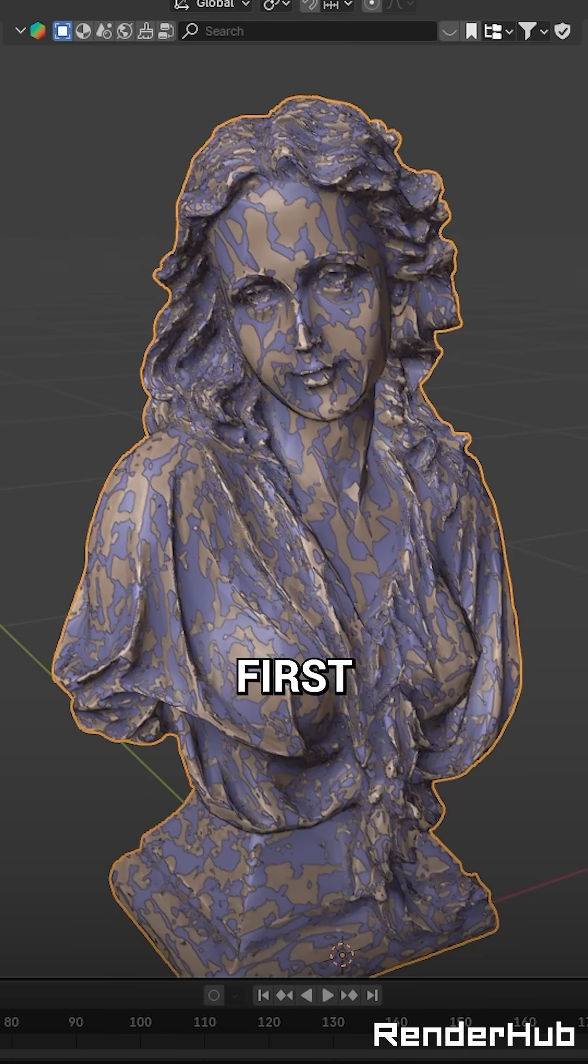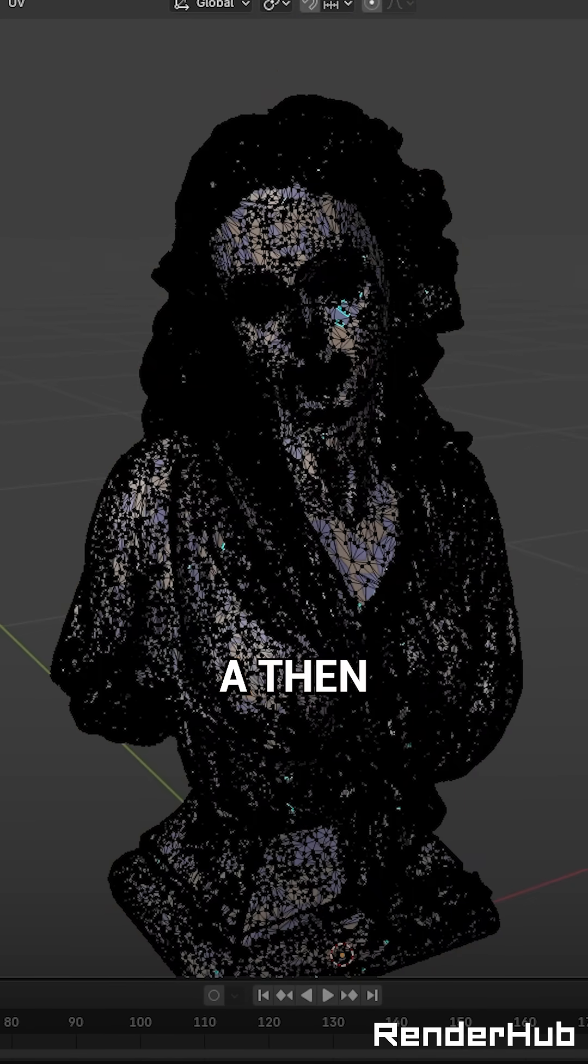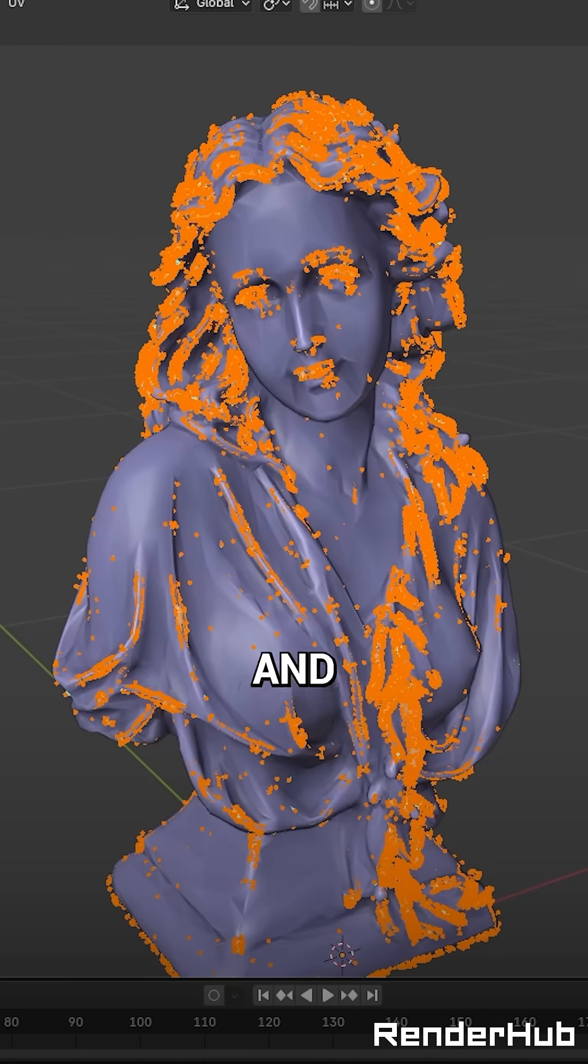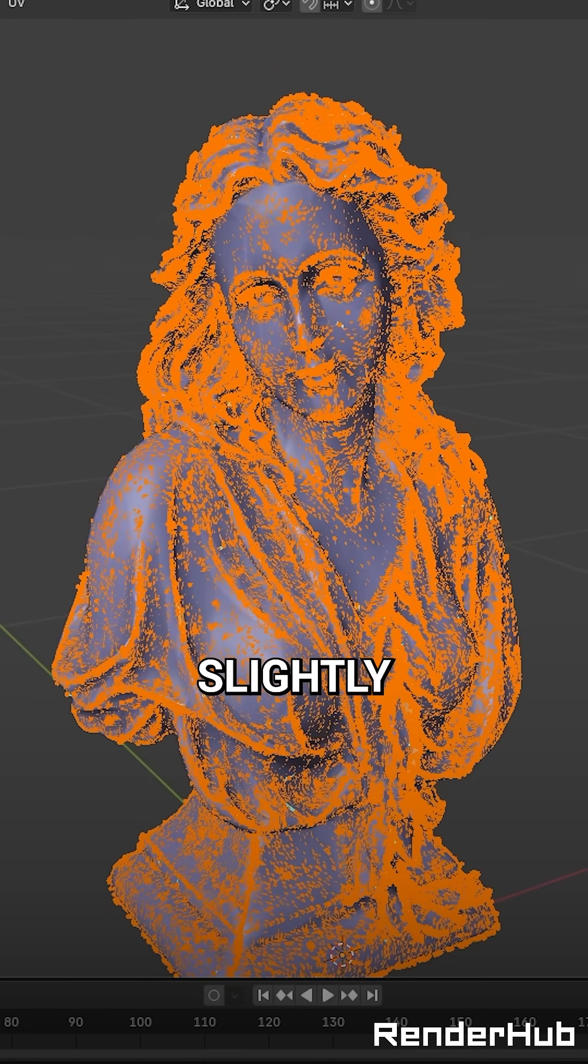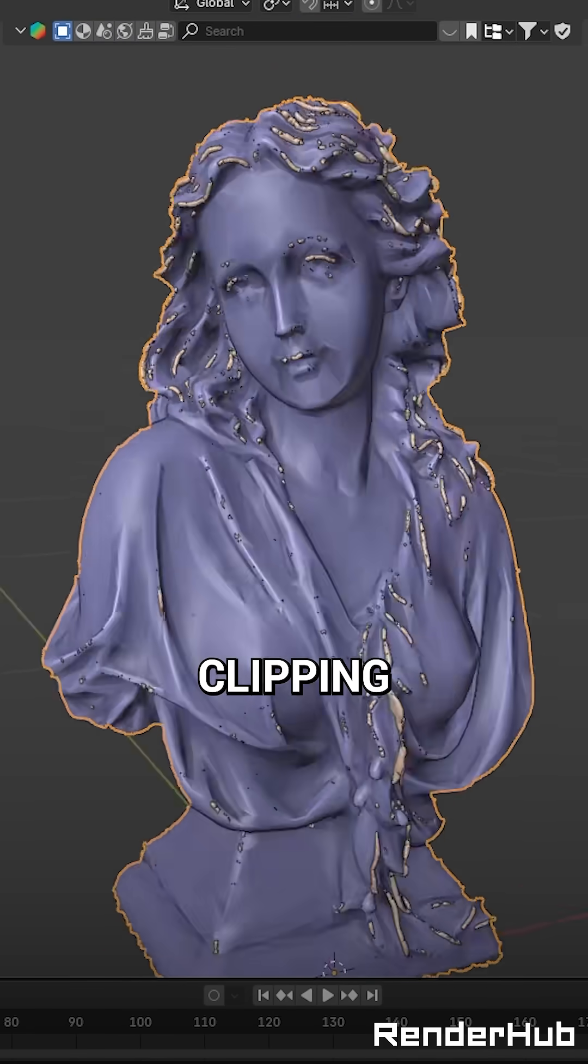Go into Edit Mode on the first object, press A, then Alt-S, and scale it down slightly until it's not clipping.